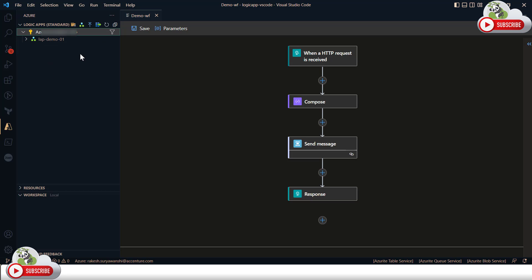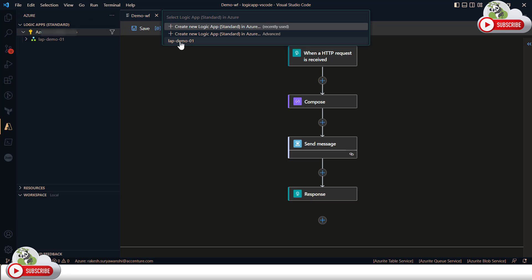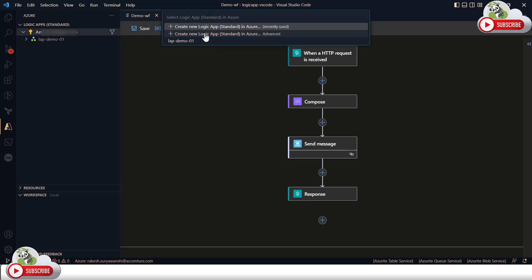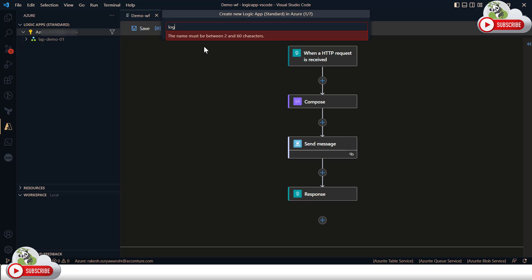If you would like to deploy your changes to this existing Logic App instance, you can click 'Deploy to Logic App' right here and select that instance. Alternatively, you can create a new instance of the Logic App from Visual Studio Code. For this demonstration, I do not want to deploy to the existing instance, so I'll create a new one by selecting 'Create New Logic App Standard (Advanced)'.